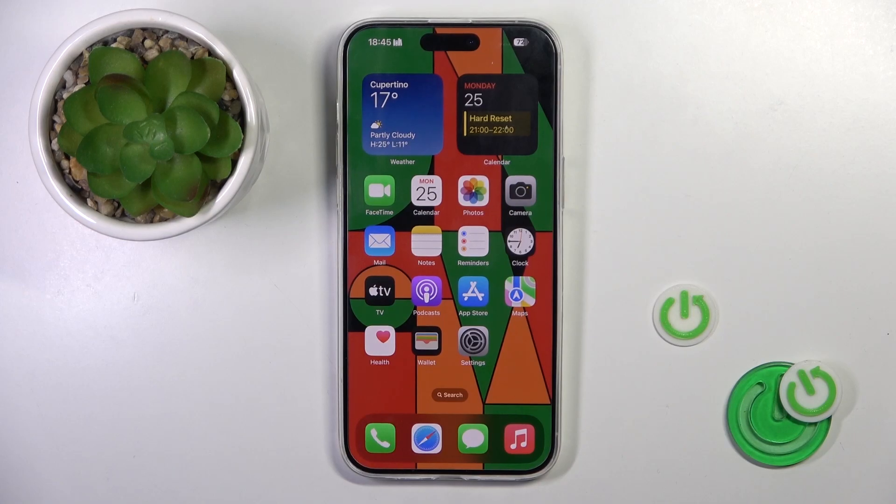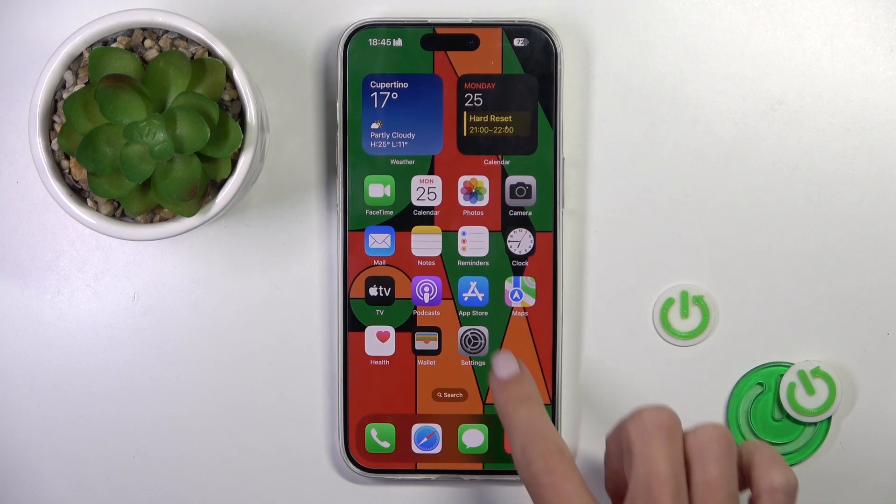Good morning, guys! In front of me is iPhone Pro Max and let me show you how to reset all settings on this device.